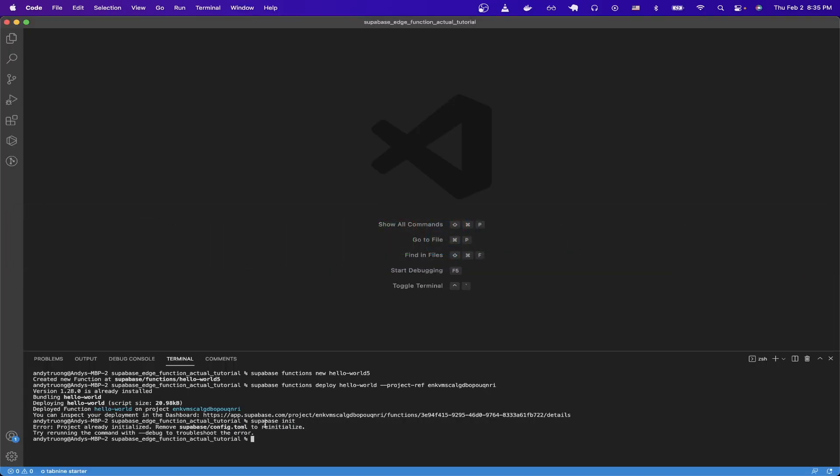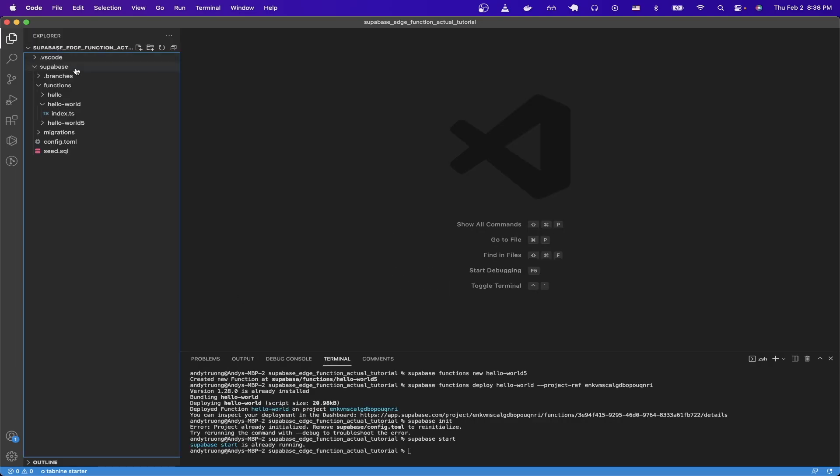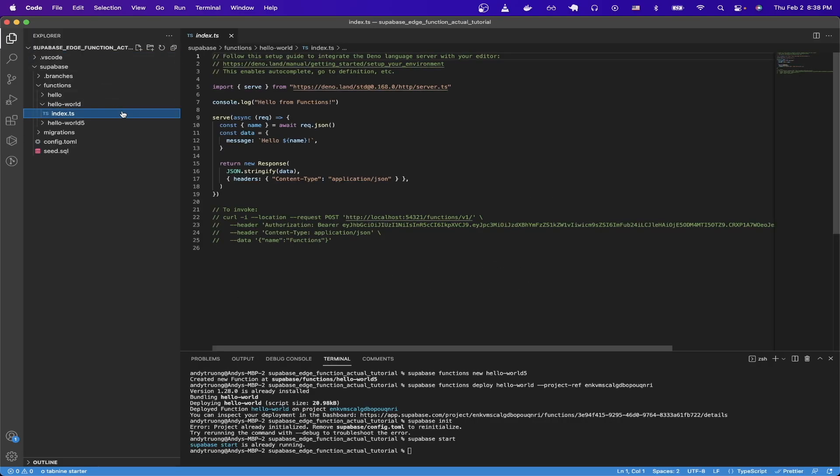Then you can type in superbase init and hit enter and your project should be initialized. I got this message because I already initialized my project. Then we can type in superbase start, to startup superbase locally. And mine's already running, but yours should be starting now.